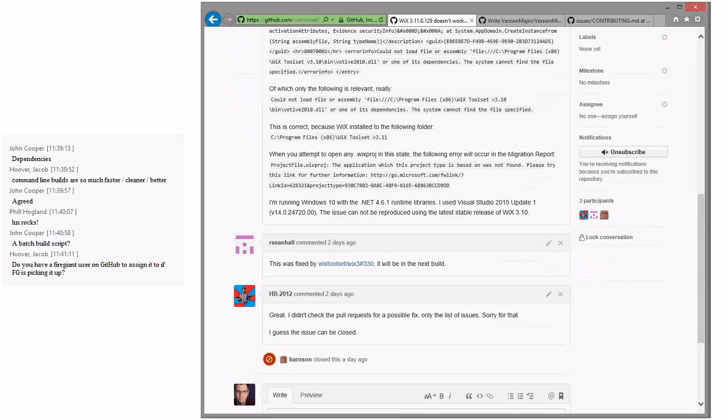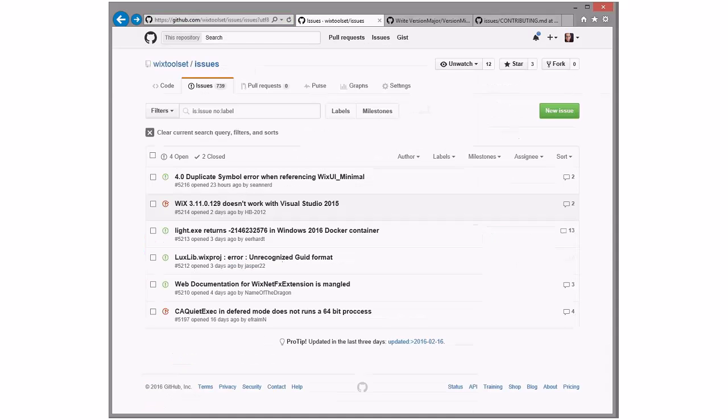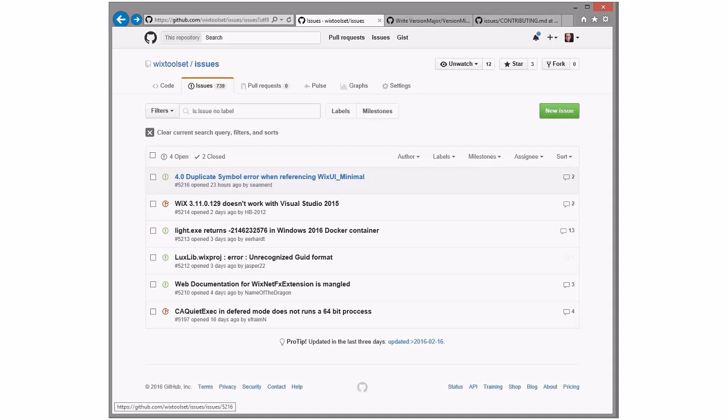3-11-0-1-2-9 doesn't work with Visual Studio 2015. Oh, yeah. Sean said this is already fixed. Yep. We need to do a build. I will probably do a Wix 3-11 build. I was curious to see what we picked up in triage today. Do we have a Firegiant user on GitHub to assign to FG as FG is picking it up? Yes, there is Firegiant code that you can assign items to should you do that. And we will do that sometimes. I'm not saying that Firegiant's picking up that bug. I'm just saying they've contacted people at Firegiant that could do that.